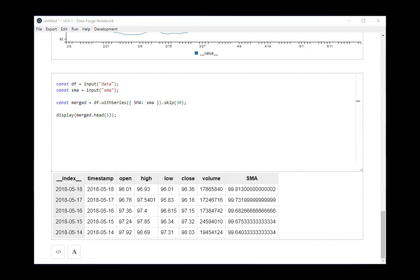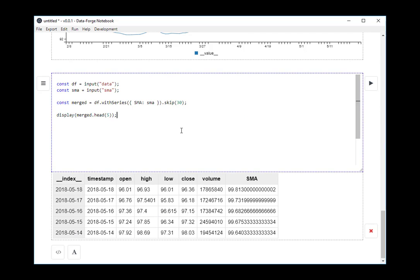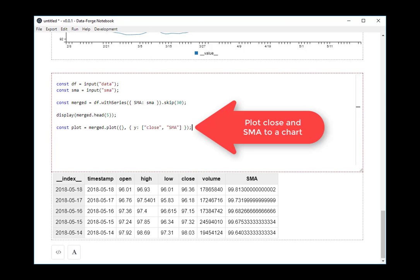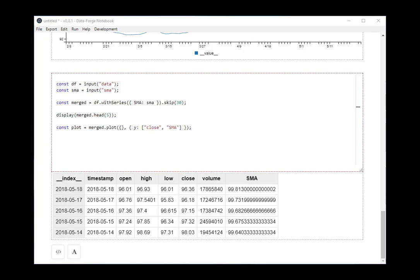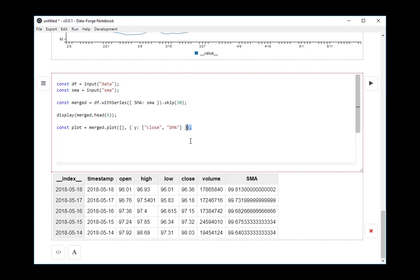Now I'm going to plot it. So I'm using some parameters to the plot function this time. The second parameter there is what's important here. And that's basically saying I want to plot the closing price and the SMA on the chart. Display my plot.